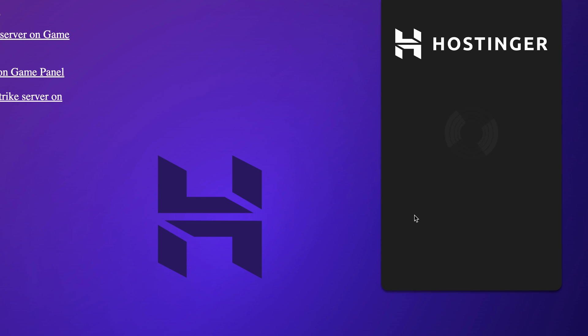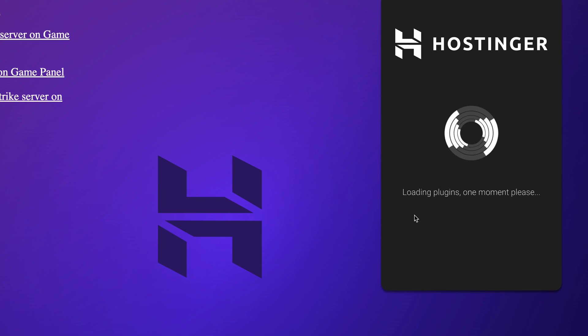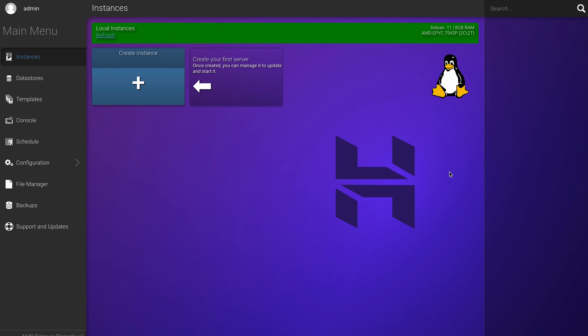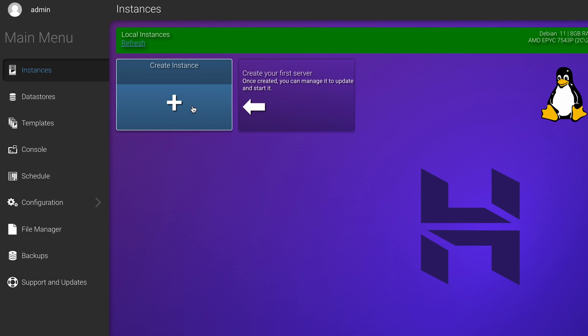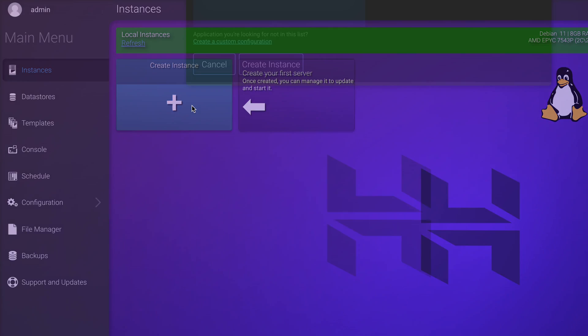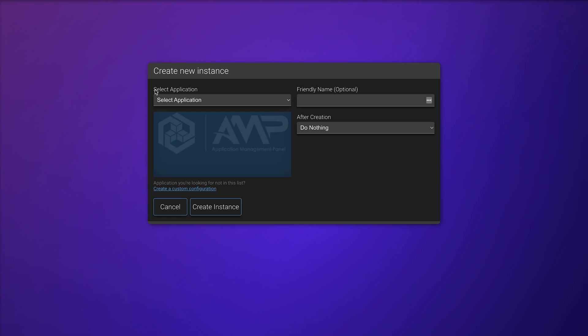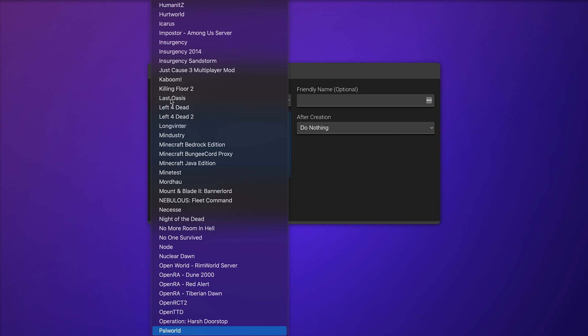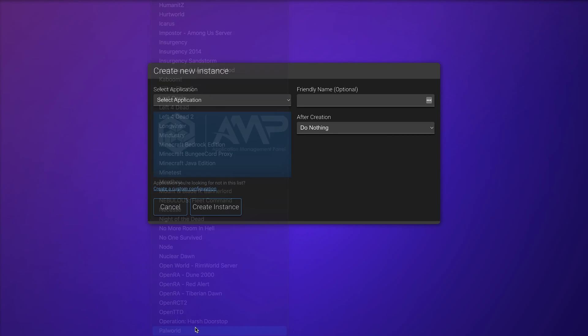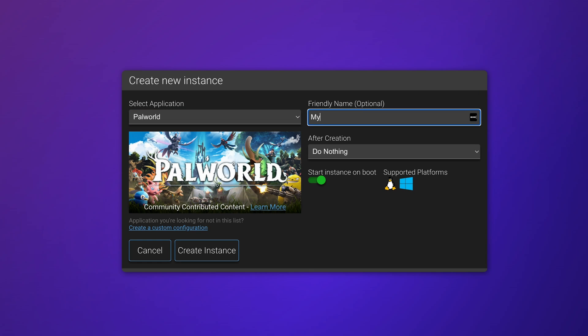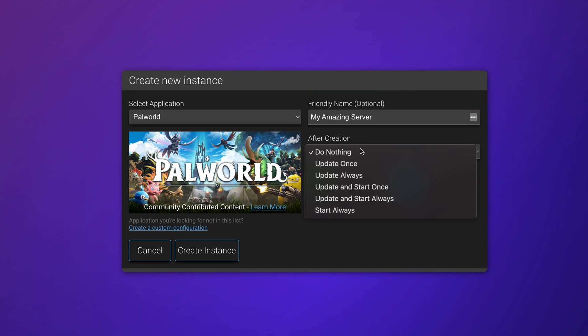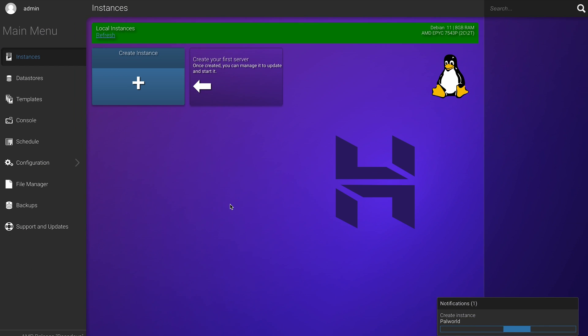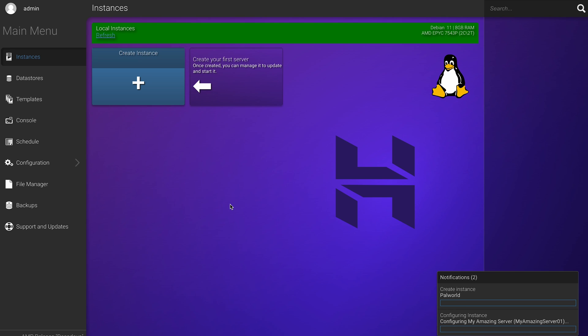Alright, once that's all done, let's create and configure your Palworld server. The first thing we're going to do in the Game Panel is create a new instance, which you can do by pressing this button. In the new window, select Palworld as your application from the drop-down menu. You can give this instance a name in this field and select what to do with the server once it's been created. For now, I'll select Update and Start once and click Create Instance. Let's wait for a second until the instance creation is finalized and now all there is left to do is configure our Palworld server.